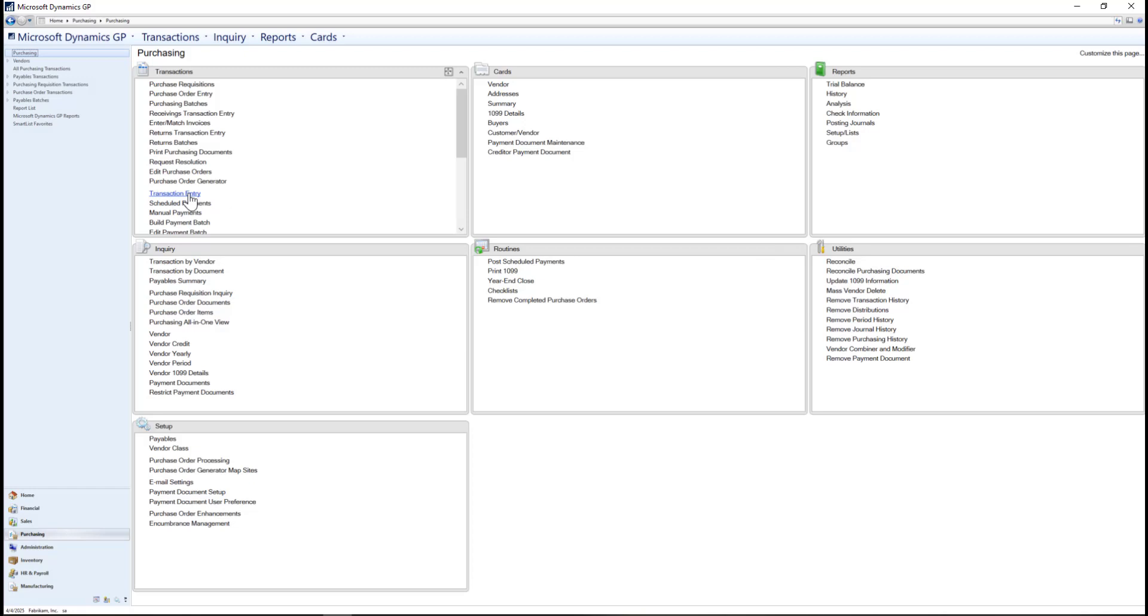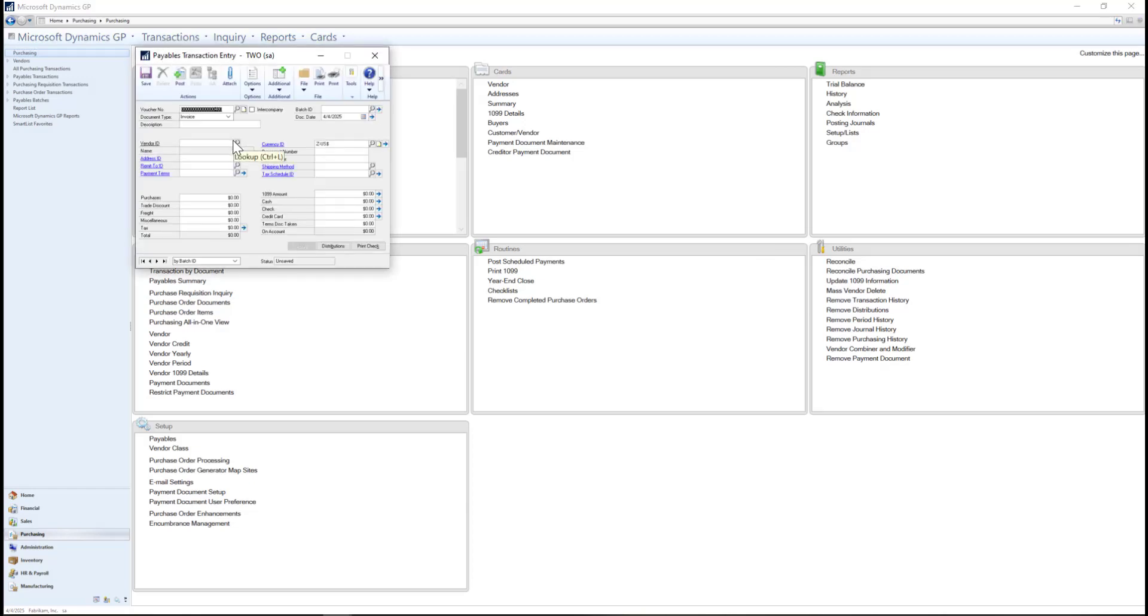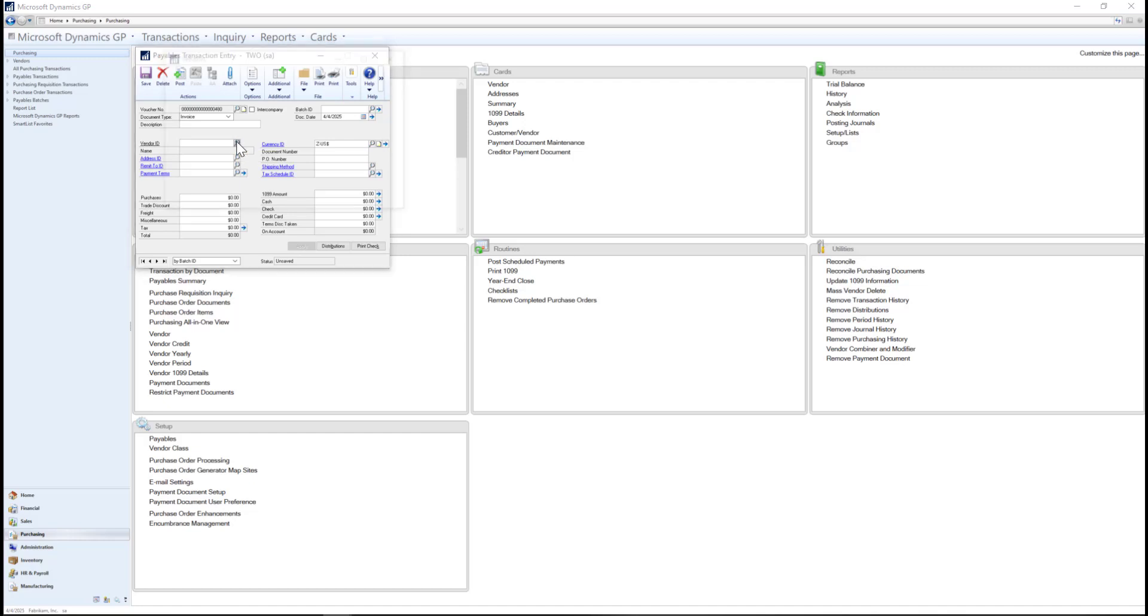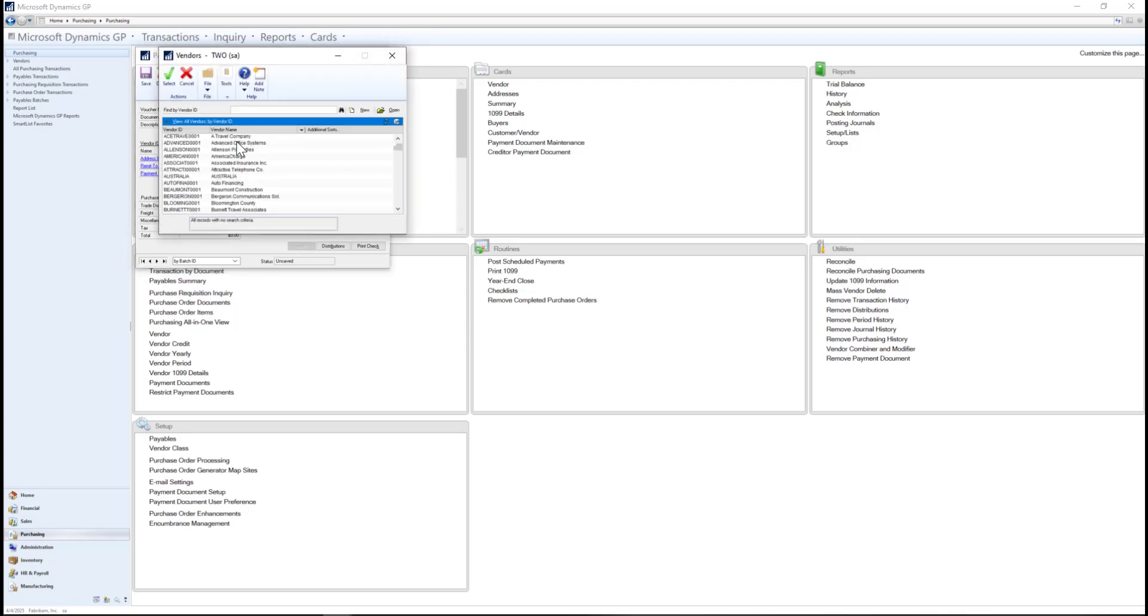To begin, let's go to GP and post an invoice we received from a vendor for some recent training supplies we bought. In the transaction window, I'll go ahead and select a vendor. This is the vendor that our training and consulting division regularly uses for purchasing supplies. Next, I'll enter in the vendor invoice number and the amount of the purchase.